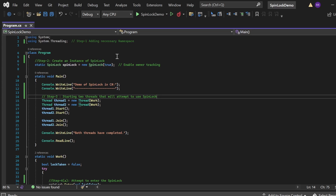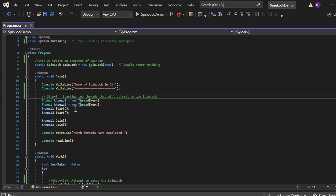In the Main method, the program prints 'Demo of a SpinLock in C#'. As part of step three, two threads — Thread One and Thread Two — are initialized, both calling the Work method. The Start method launches both threads, and Join — threadOne.Join(), threadTwo.Join() — ensures the main thread waits until both complete. Finally, the program prints 'Both threads have completed'.